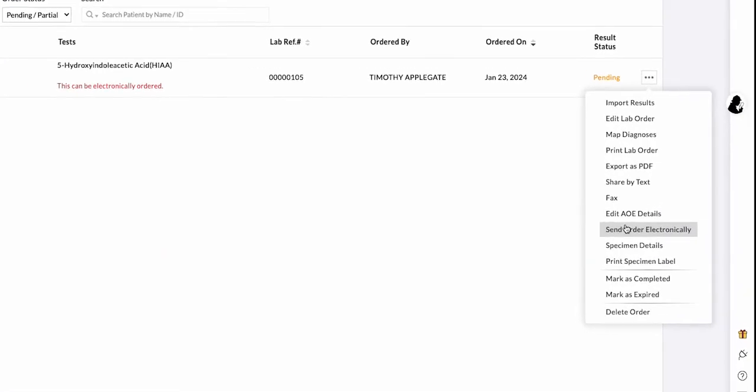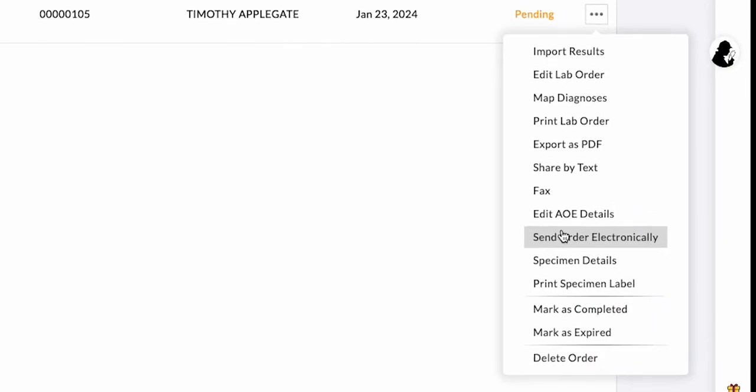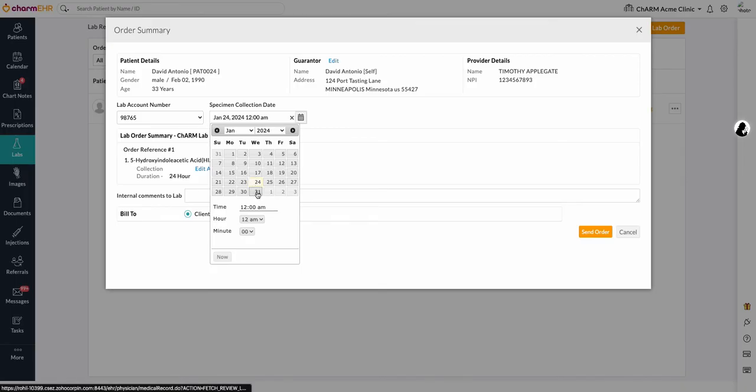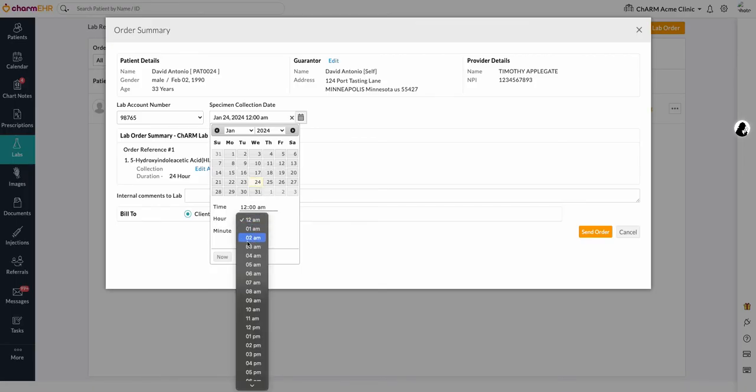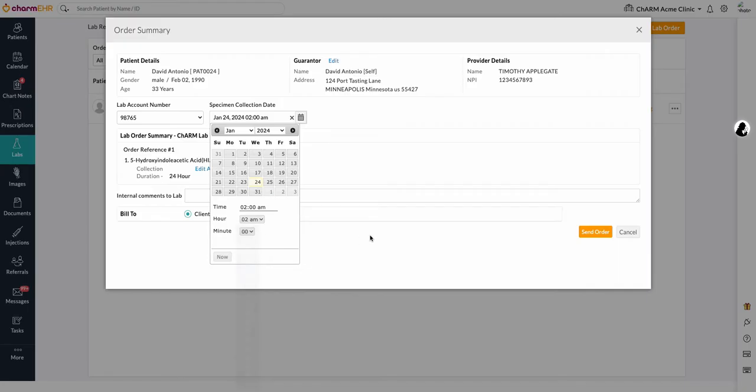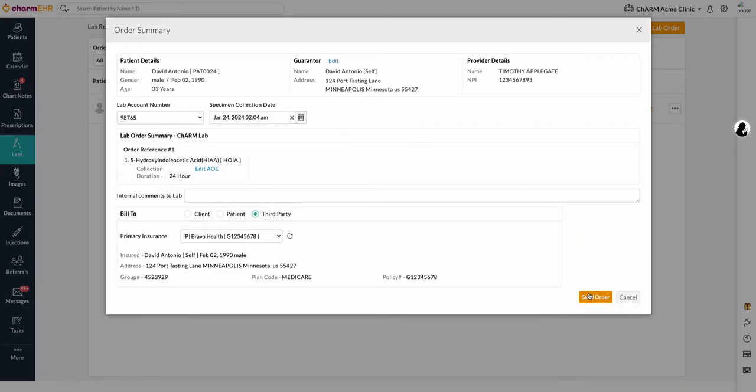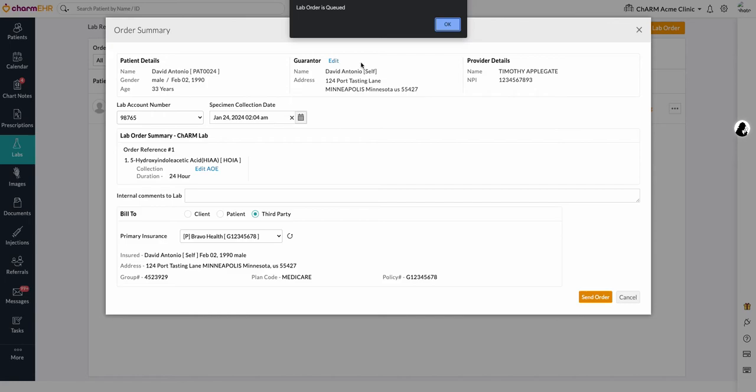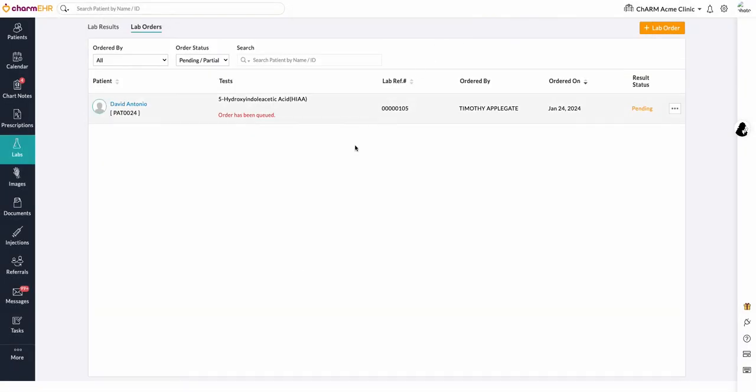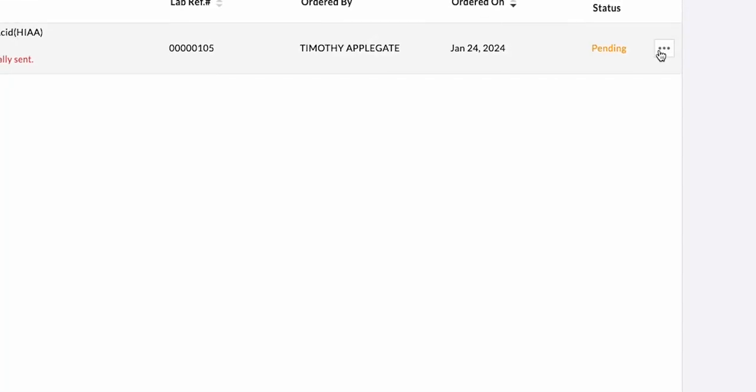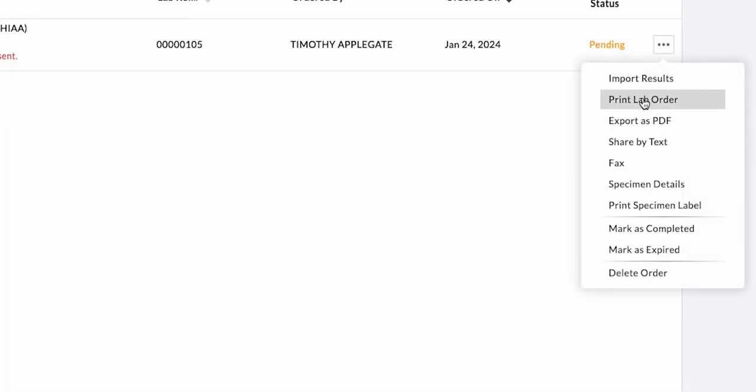Map the diagnoses to the corresponding tests and save the order. Click the Send Order Electronically action item. This will open the Order Summary page. Enter the specimen collection date and time. Select the bill type based on the client and then place the lab order. Once the lab order is placed, the order status will be displayed in the Lab Order section.